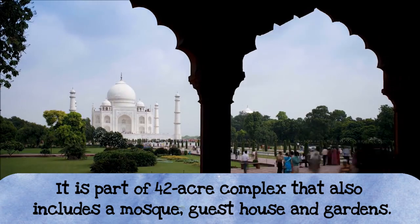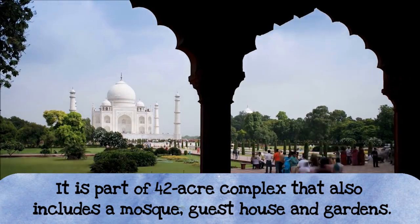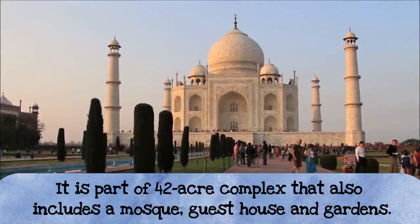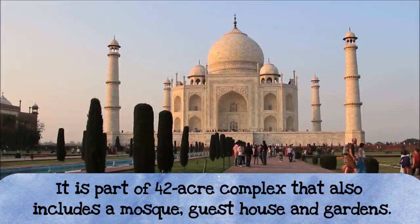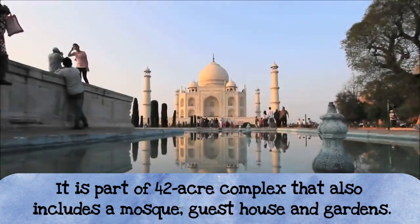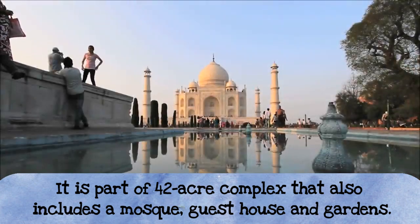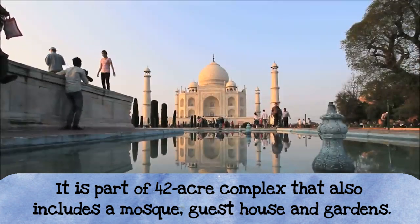It's about 42 acres, a size complex, and it has a guest house, a mosque, and formal gardens in the back. Look at that. It's so beautiful and huge.